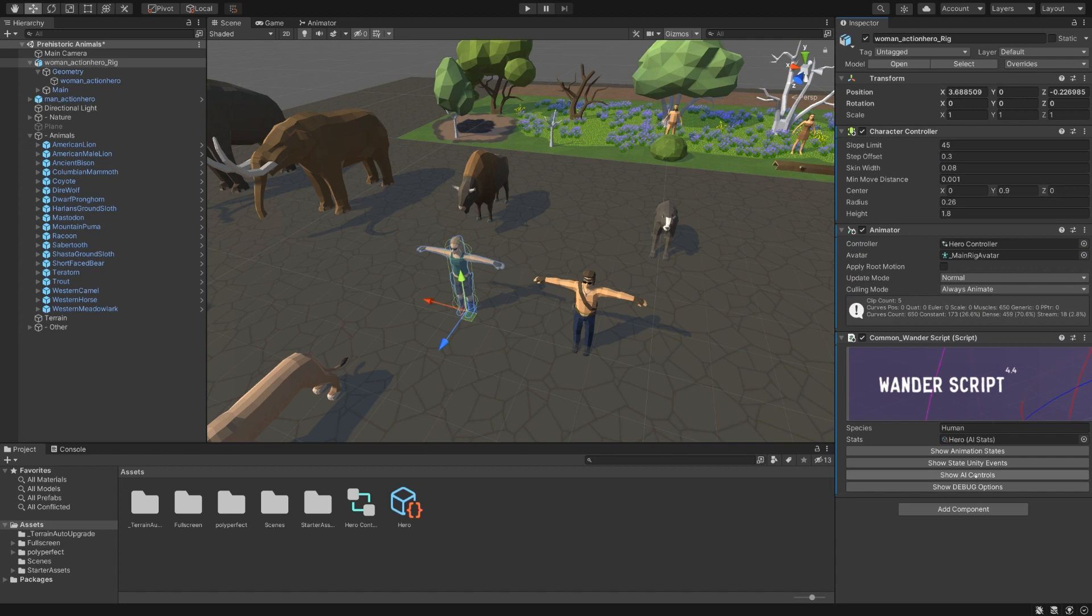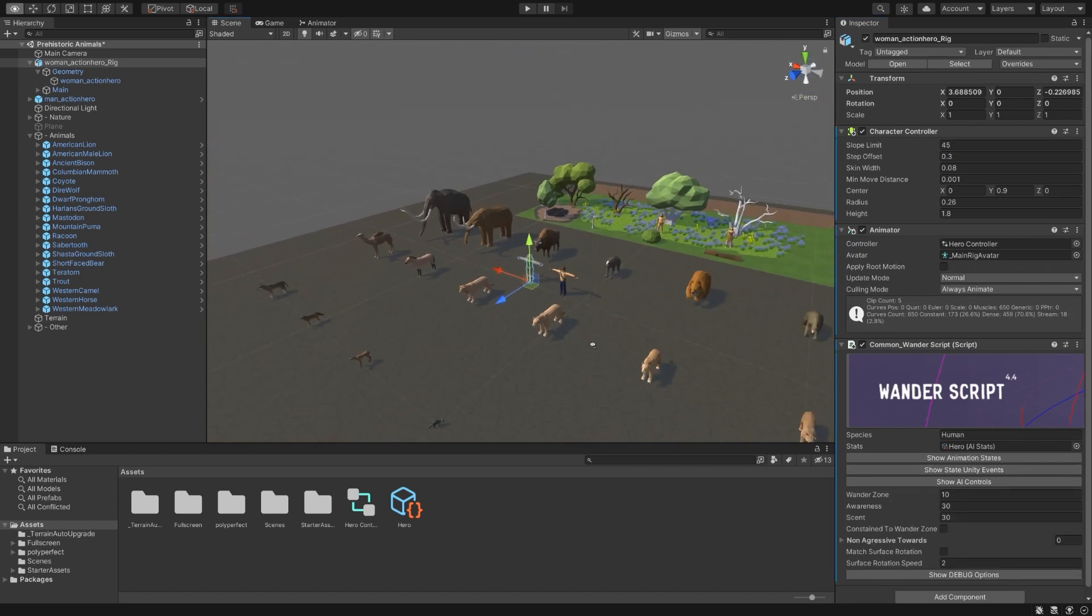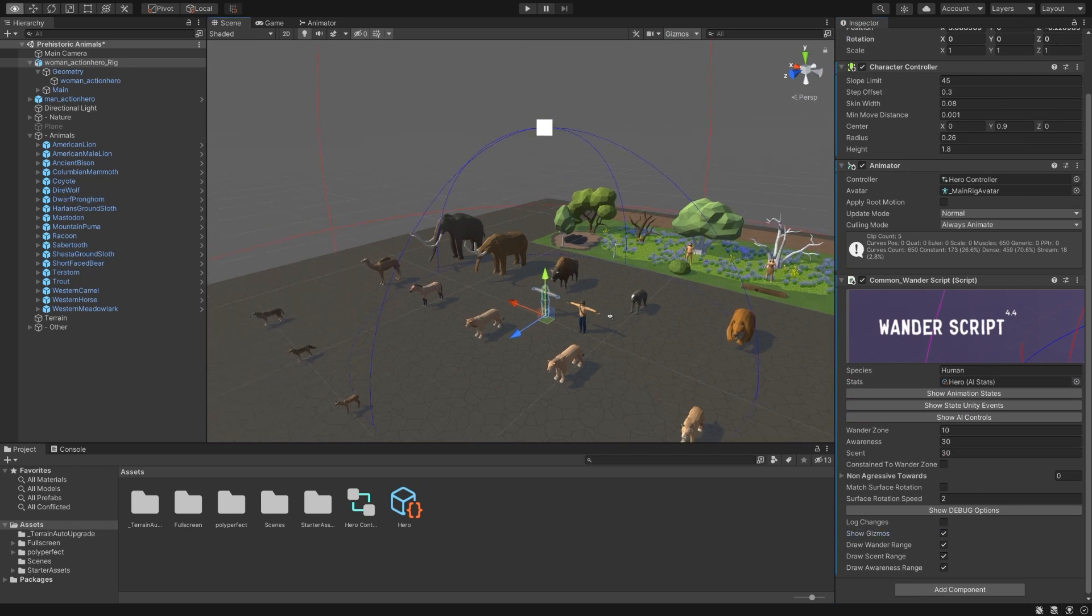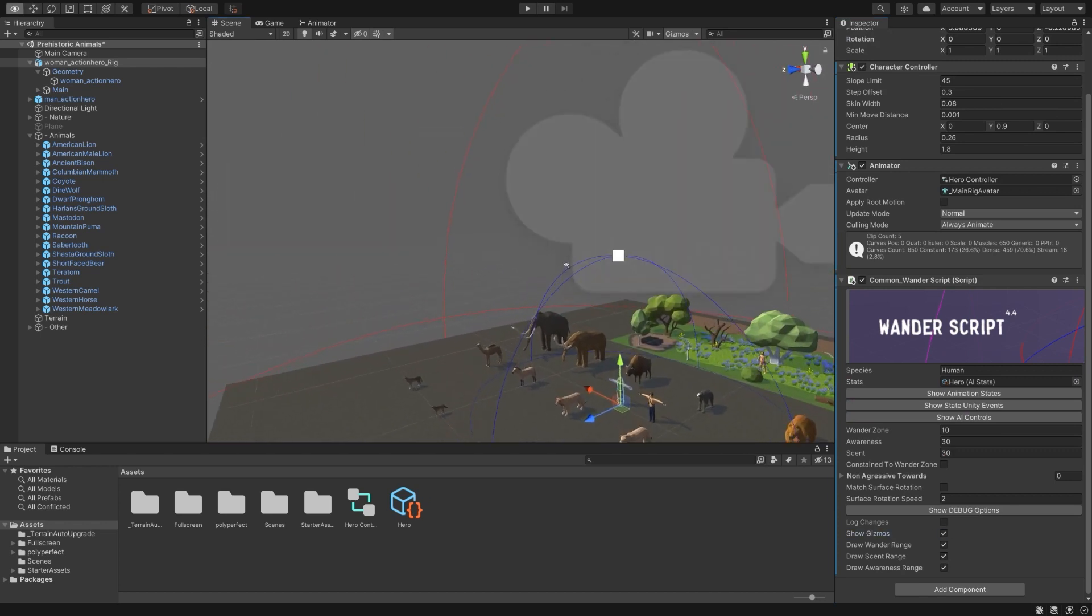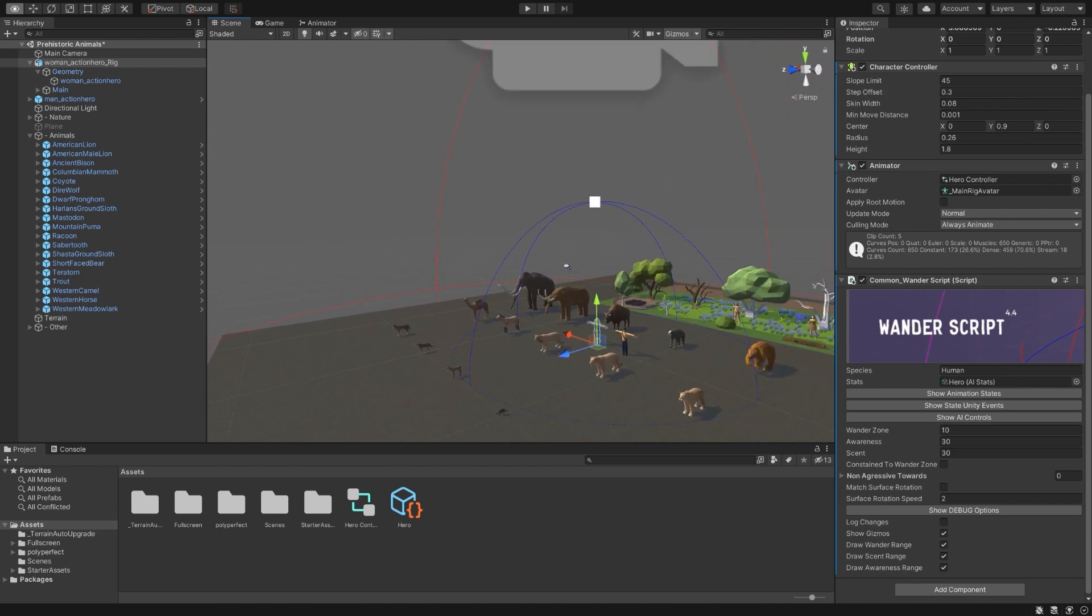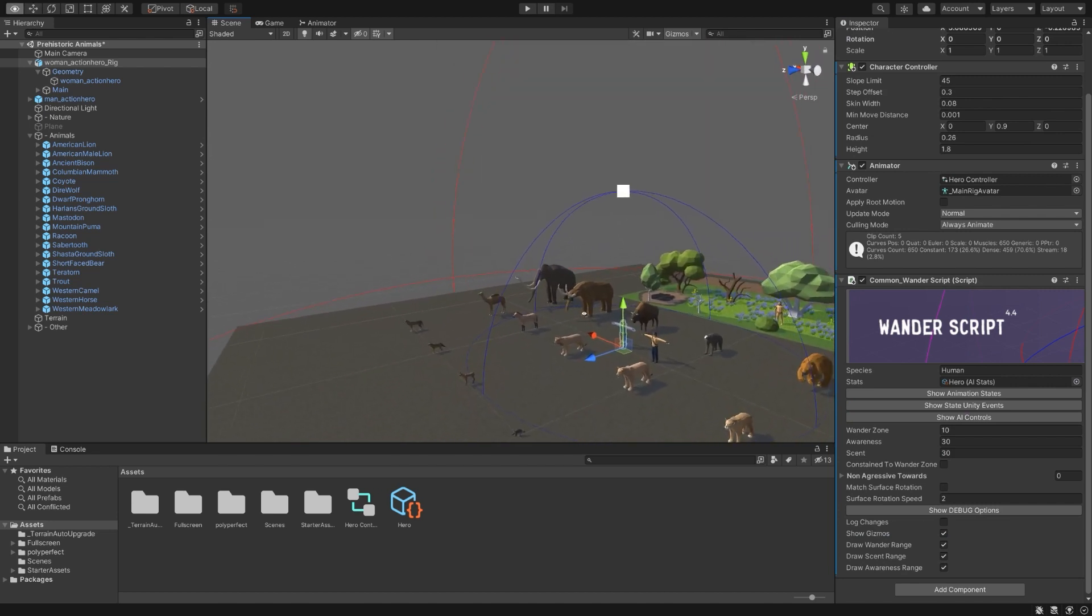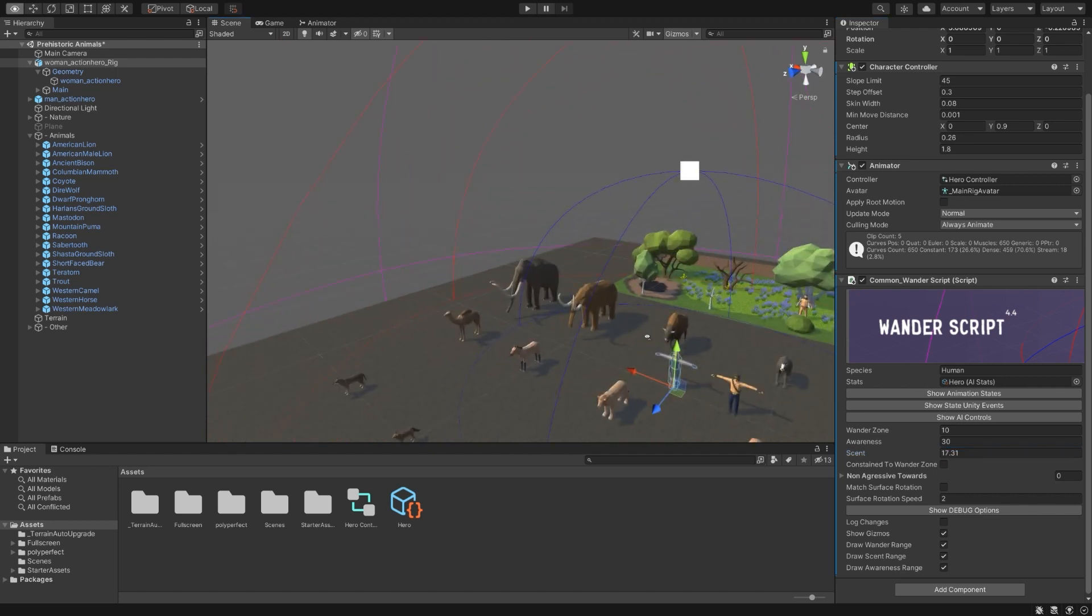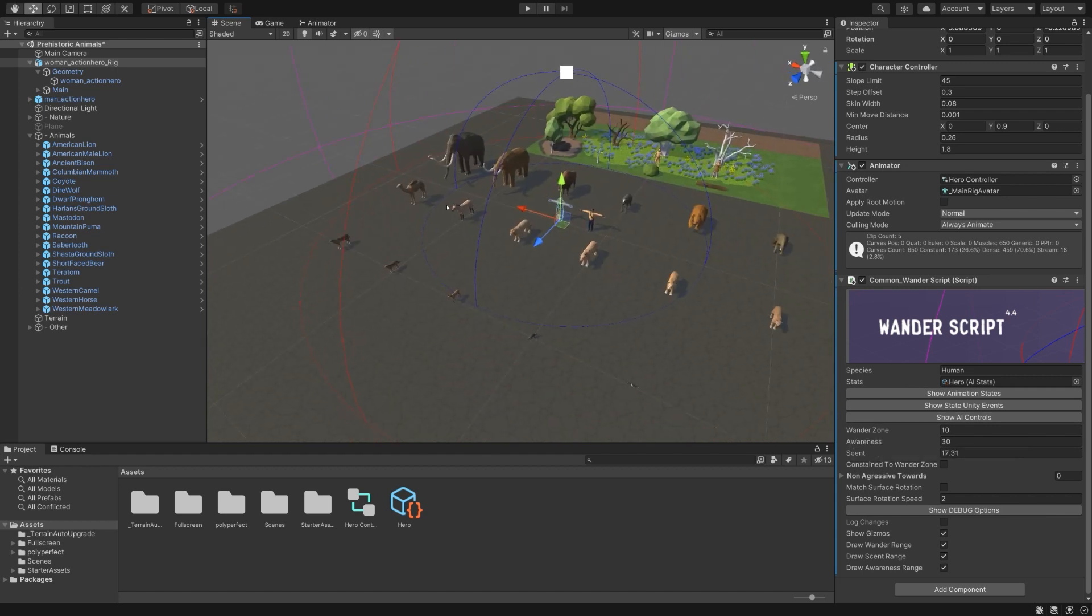There's also some more AI controls. If I zoom out here and go to debug options and enable show gizmos, you can see we have a few spheres. These show the various things that are taken into account in regards to the ranges of the character. So if I drop down scent, for example, we'll see this red sphere shrink. And scent determines how far away it will notice prey. Awareness determines how far away it will notice enemies that are chasing it. And wander zone determines how far it will wander around while idle.